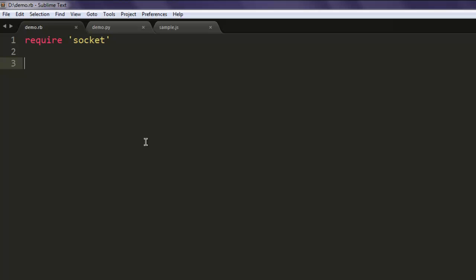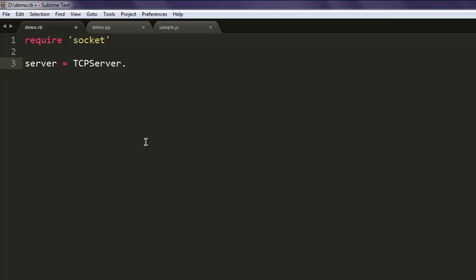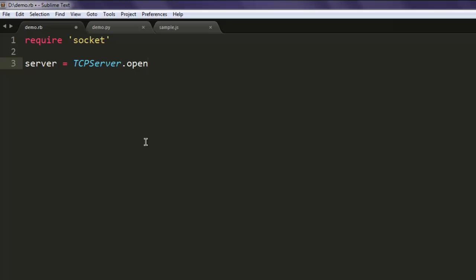The next thing we are going to do is create an instance of TCP server and then open our web server on port 2000.